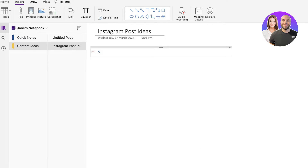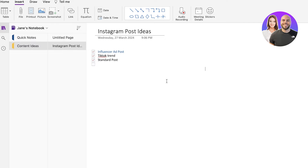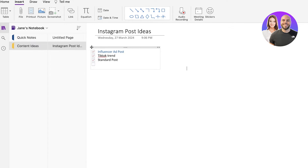Now I can add multiple different items that need to be completed. For example, I have an influencer ad post, then a TikTok trend, and then a standard post. When you complete those things, you can check them off. This will help you make sure that tasks are being completed within time. Once you have customized your tab styles, you can customize the general appearance of the pages alongside the tab styles as well.